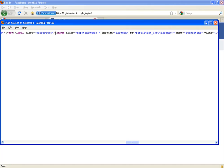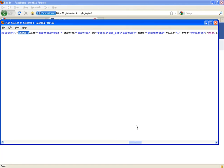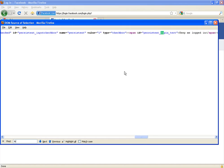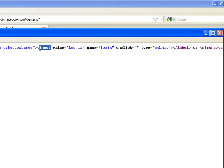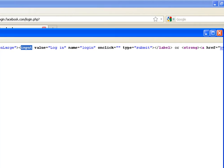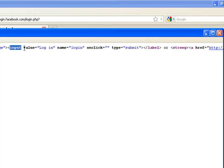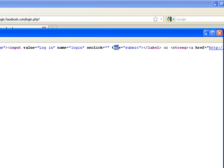Here we can see that we have the login. Right here we can see that we have an element input and we have attributes value, name, onclick, type and all our values here.